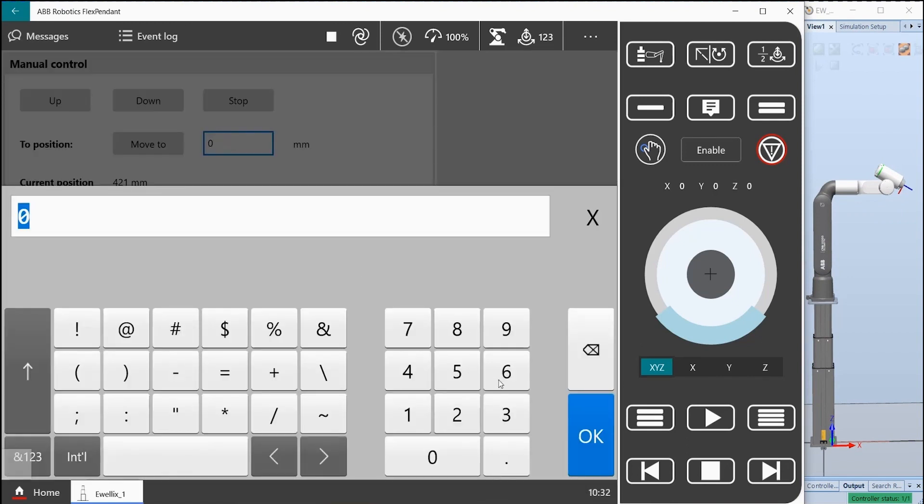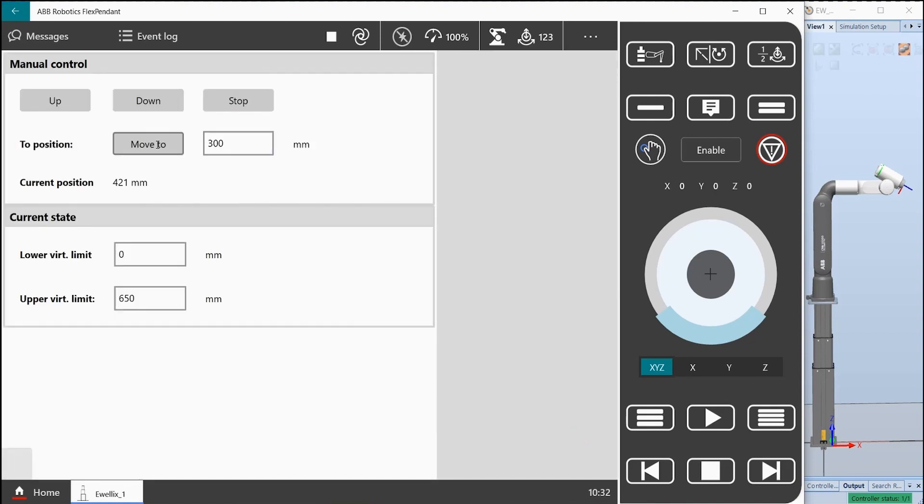If we enter for example 300 in the move to text input field and press the button, it moves to the specified position.